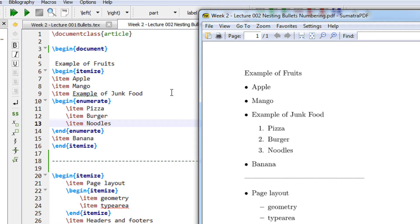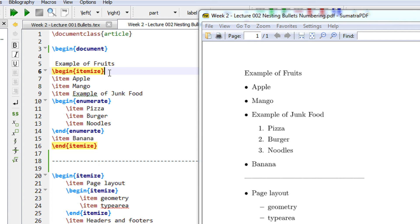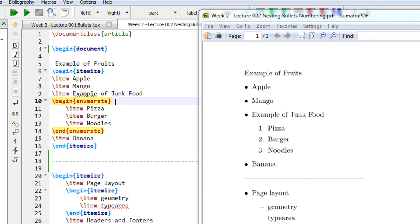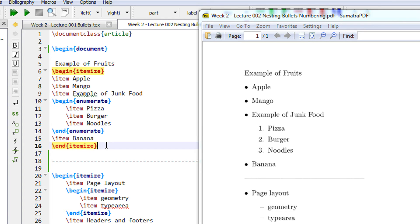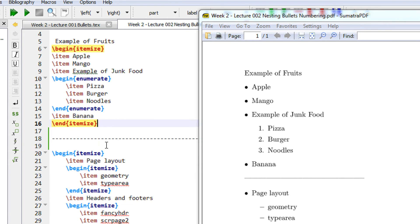One thing to keep in mind is the closing environment. Let's say you begin the itemize environment first, so it will be closed last. See we begin an itemize then we begin enumerate. So consequently last opened was enumerate. So first close will be enumerate and then we will close itemize.